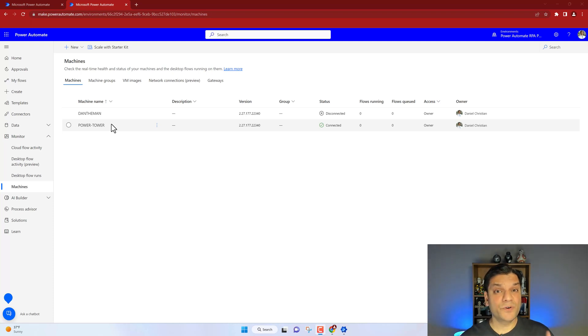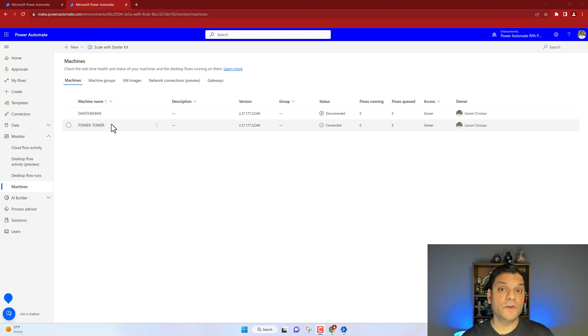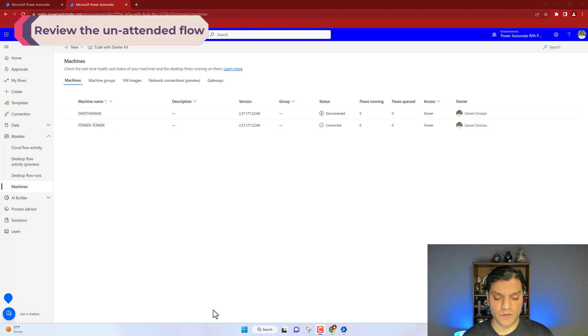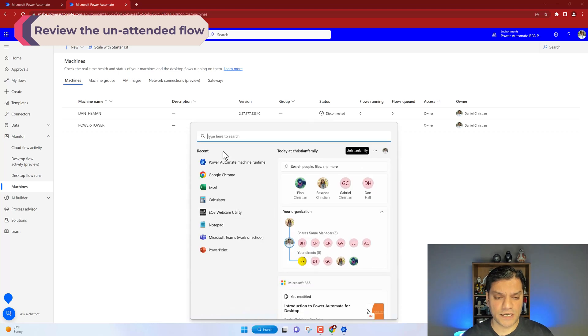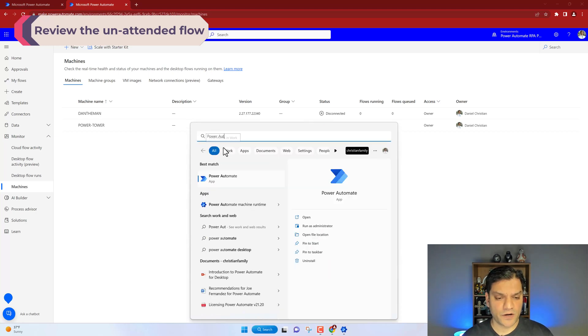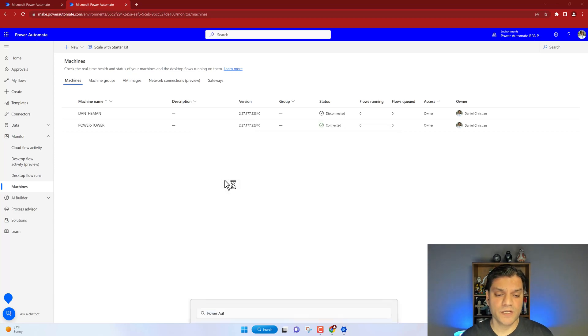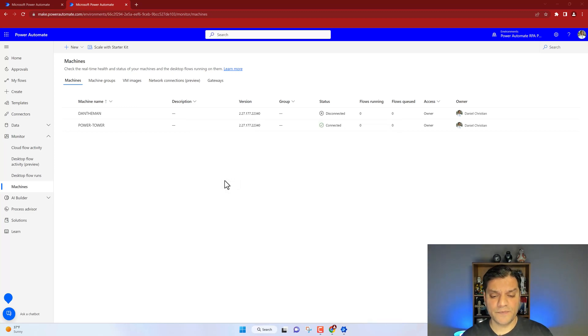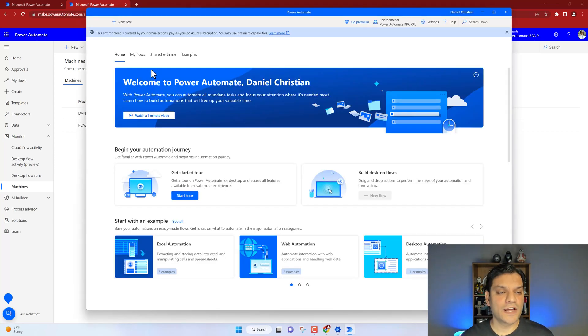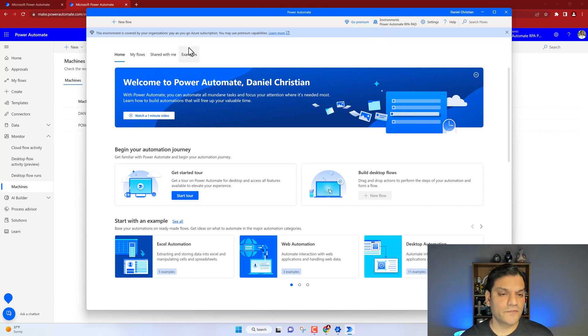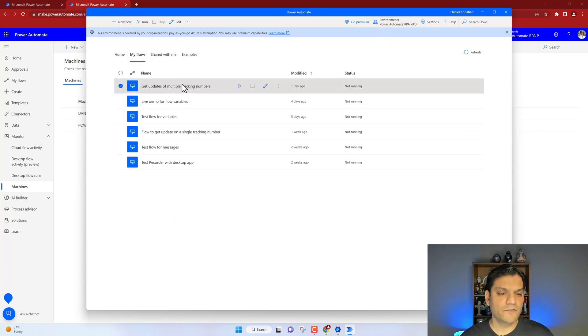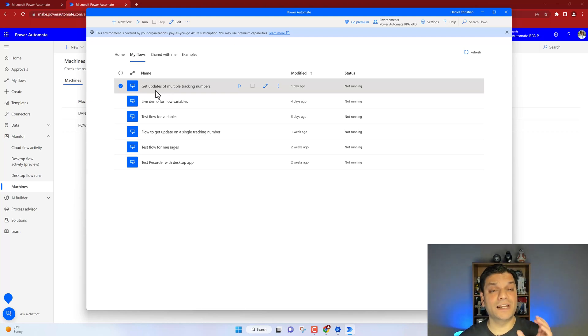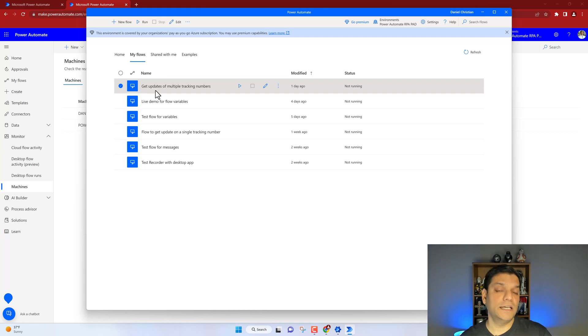Now I want to show you the final thing - how you use all of this to build your first unattended flow. First things first is I just want to show you what that flow is all about. When I click on my search and I type in Power Automate, I have to now fire up the Power Automate for Desktop application. So I'll click on that. The application will get things ready. I'm in my correct environment. I've got the subscription all good. In my flows, this is the one that I want to run - get updates of multiple tracking numbers. This is the flow that I want to run in an unattended fashion. And how do I do that?